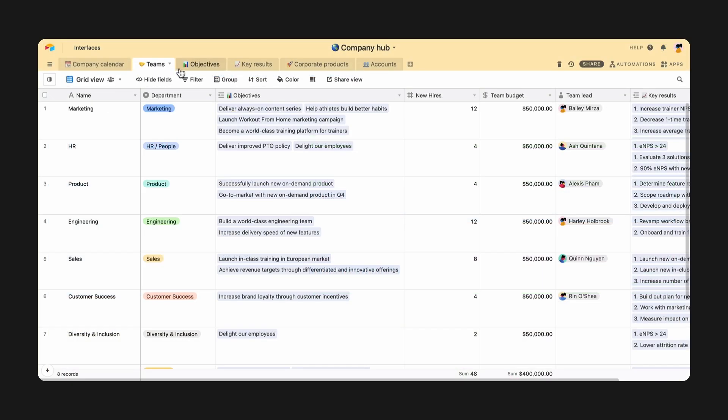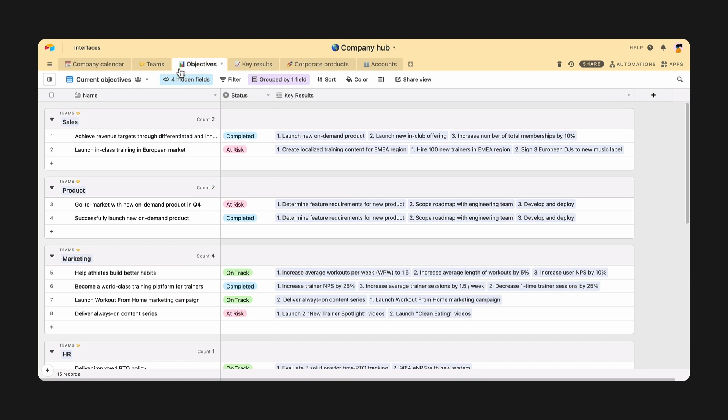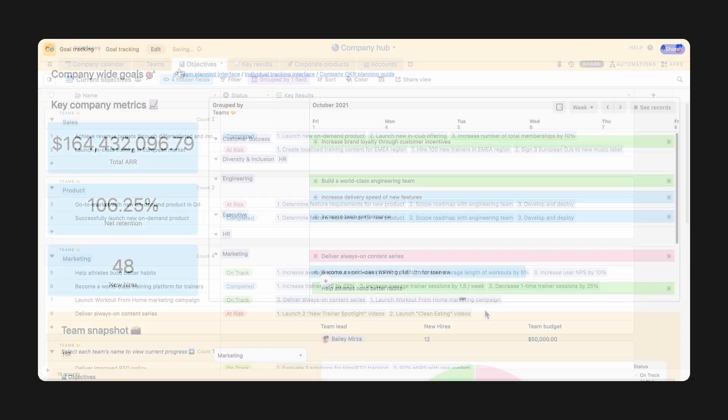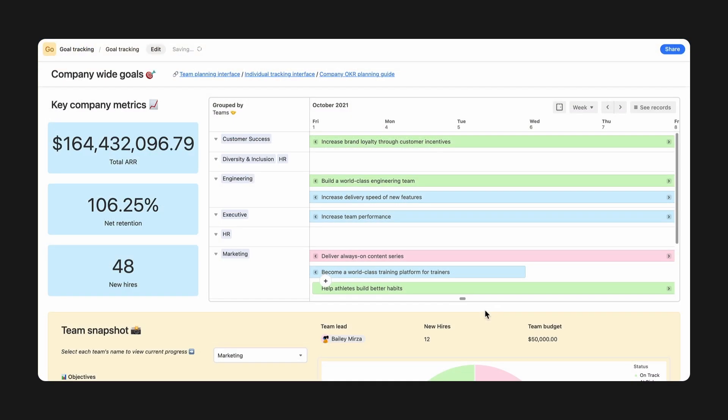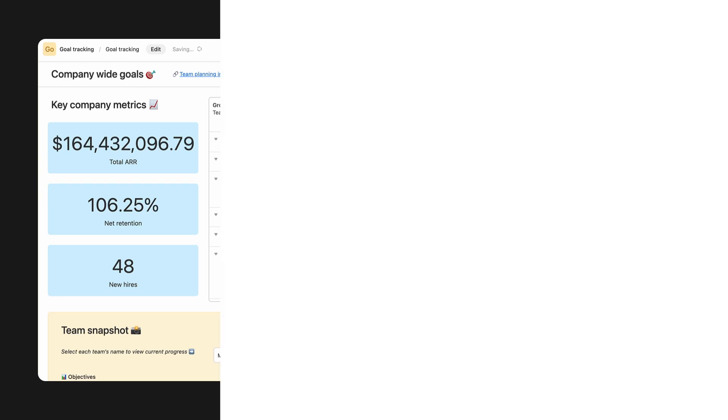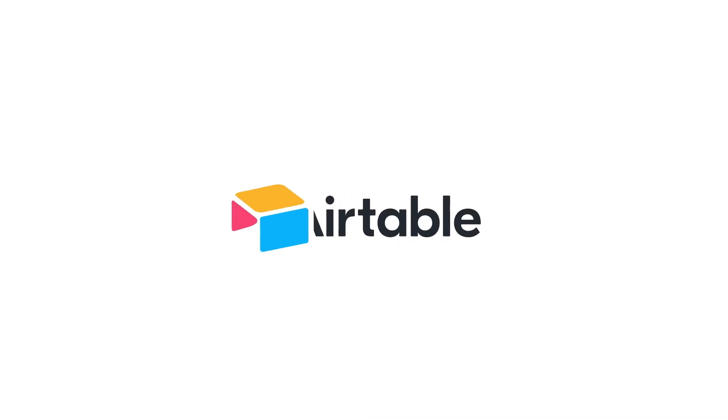Translate a complex workflow to a clear, actionable display for any stakeholder with Interface Designer. Go ahead and try designing your first interface today.